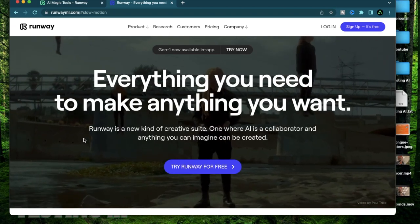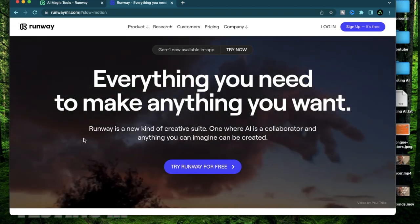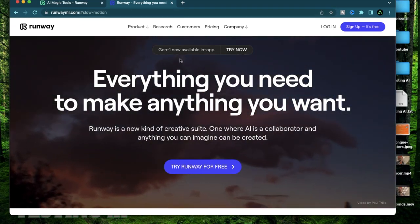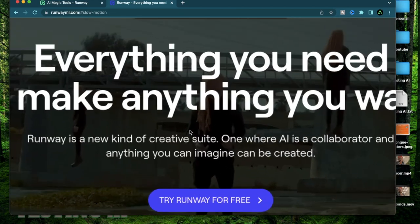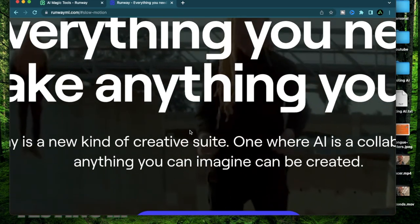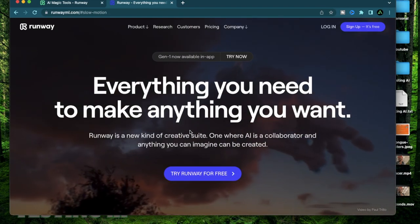Hello everybody, in today's video I'm going to start a new series for Runway ML which is a creative suite with a lot of really advanced tools.